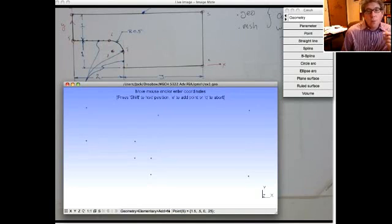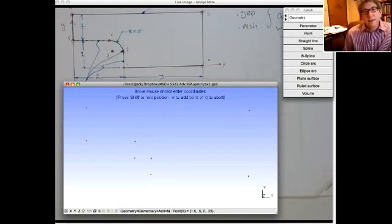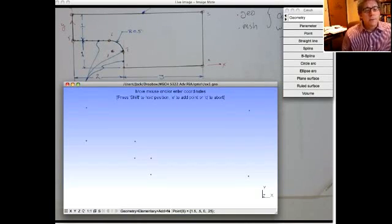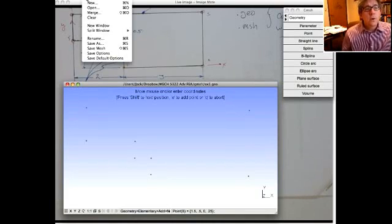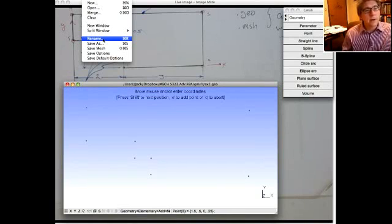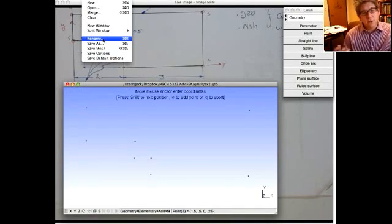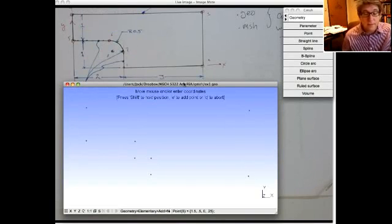Before adding lines, I'm going to save the file. When you first open Gmesh it'll open an untitled file. When you want to save it initially, use Rename rather than Save As — because Rename takes the file you're currently working with and gives it a new name, and you continue to work on that file. If you use Save As, it saves a copy under another name but you continue working on the original. So normally you want to do Rename, after which you can use Save As if needed.